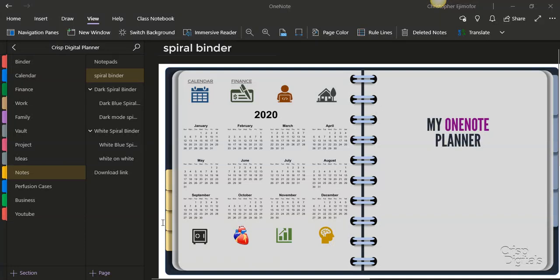Hi guys, good evening, welcome to Crisp Digitals, this is Chris. I created something for people who want already-made banners or binders — you guys can go to the link in the description and download this. Welcome to my channel once again. If you have not subscribed, please consider subscribing and hit the bell notification button so you will be notified when I upload new videos. Please don't forget to hit the like button, leave a comment below, and share this video.